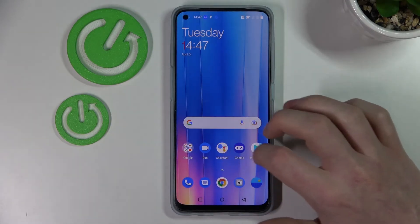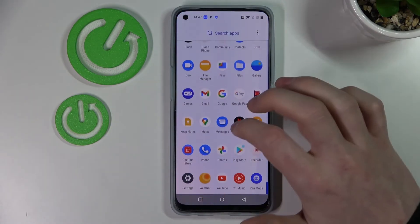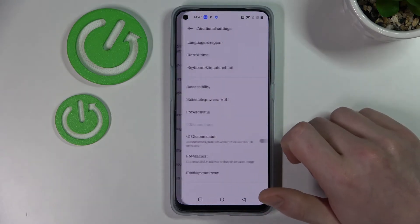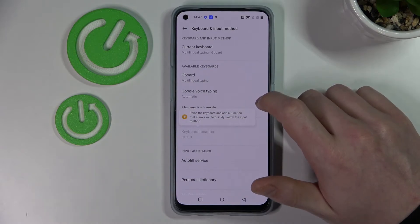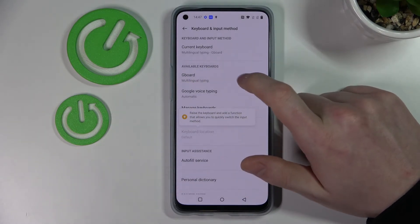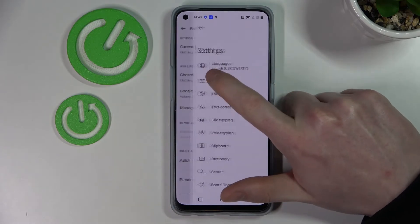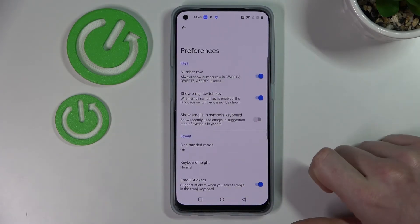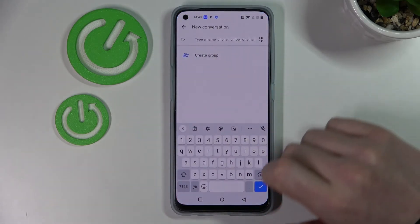Go to additional settings, then keyboard and input method, and from here select your default keyboard. For me it's Gboard. Go to preferences and enable number row. Now if we go back to the keyboard again we can see the numbers right here.